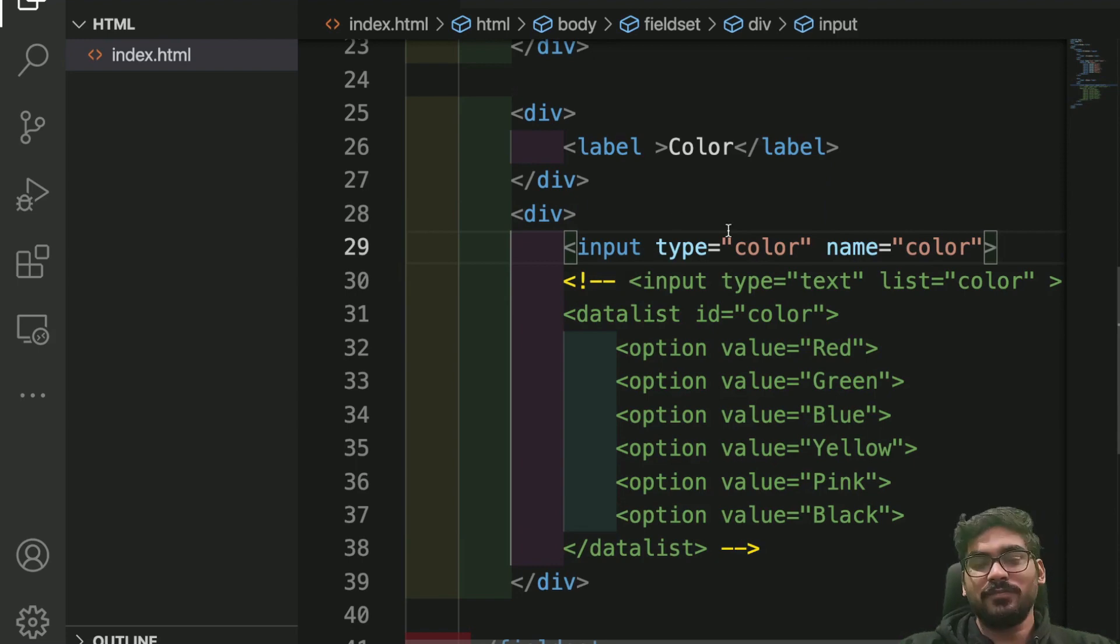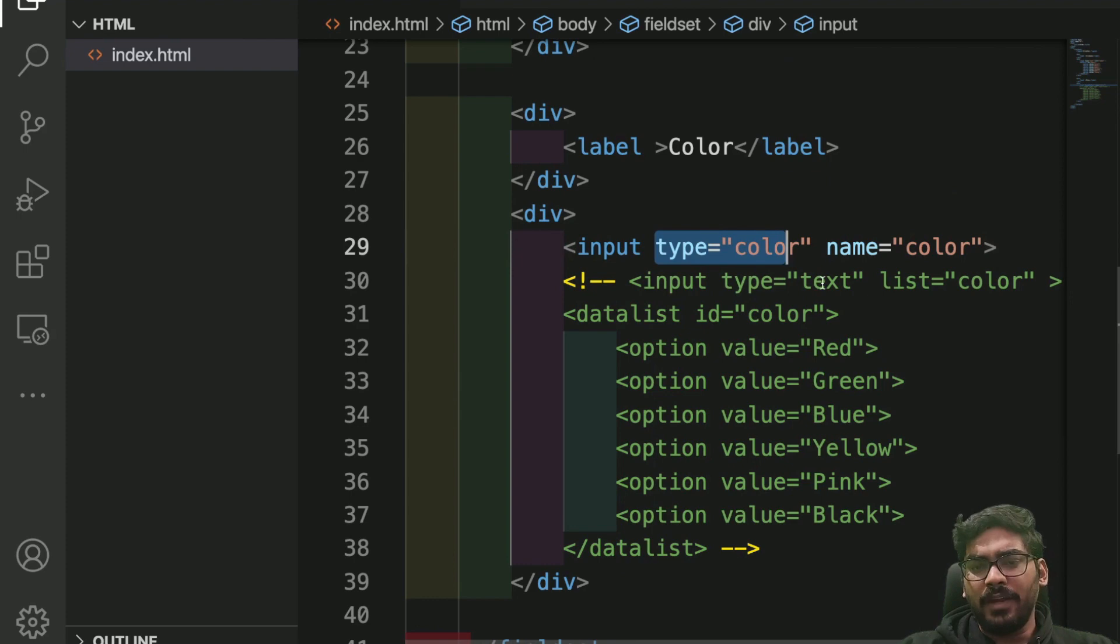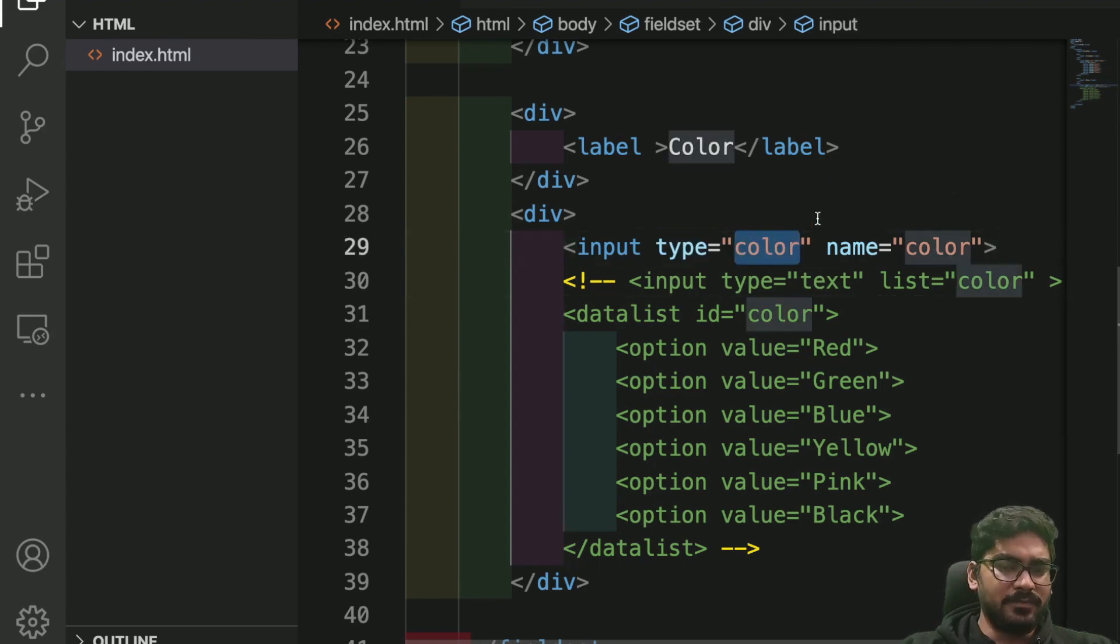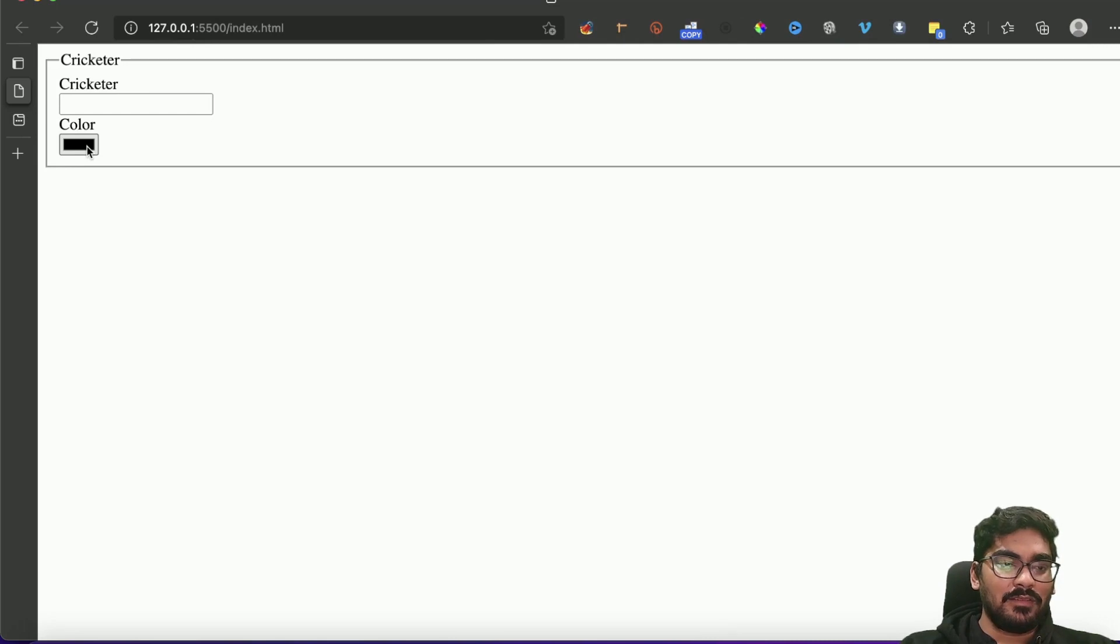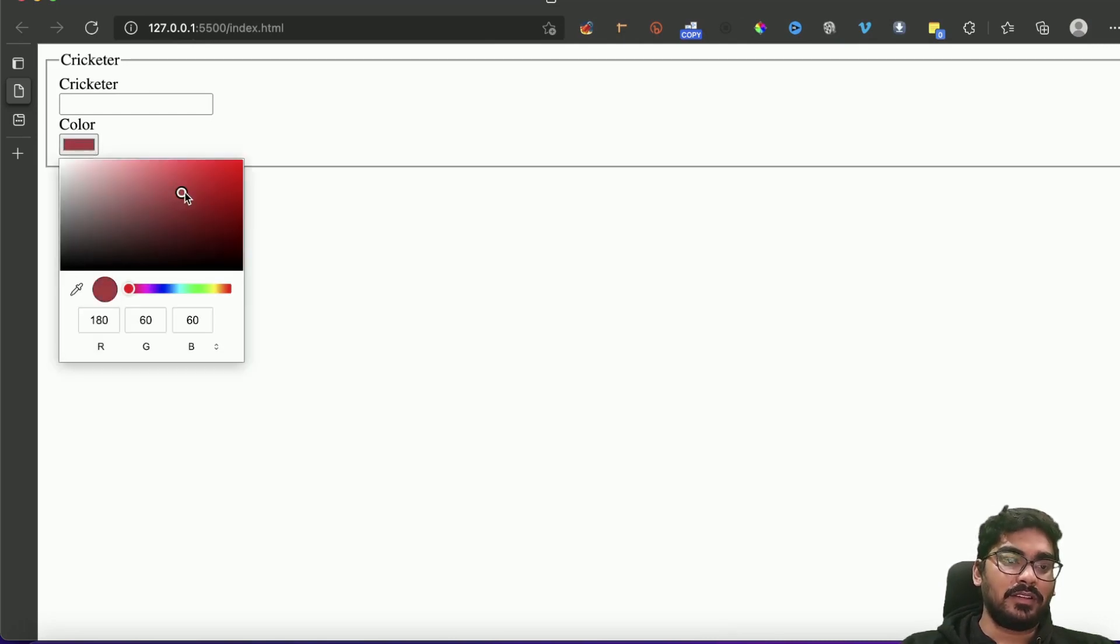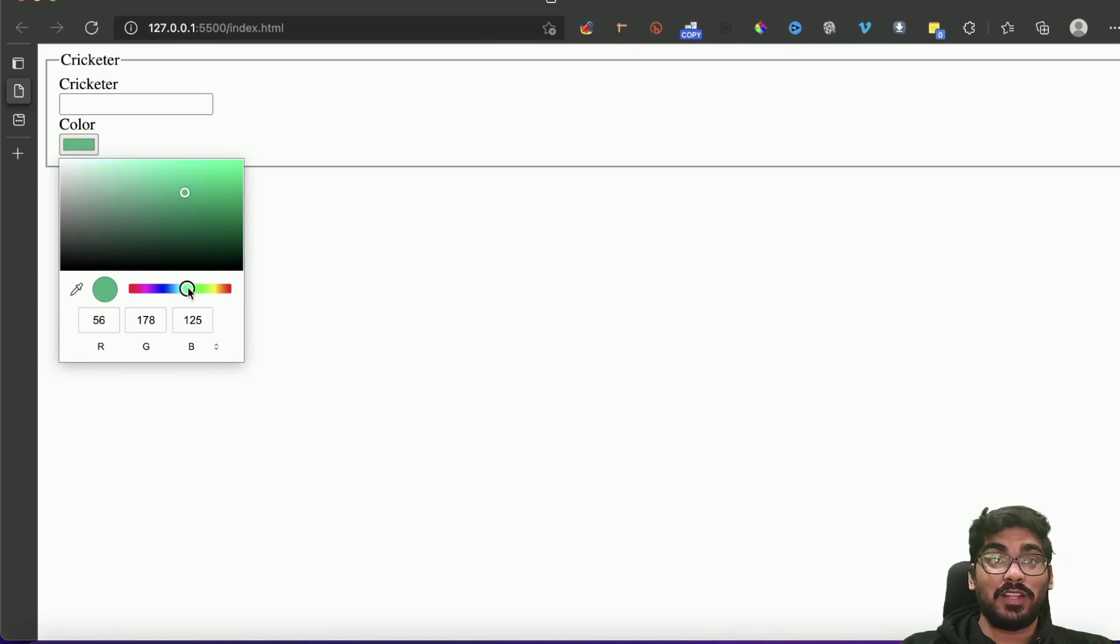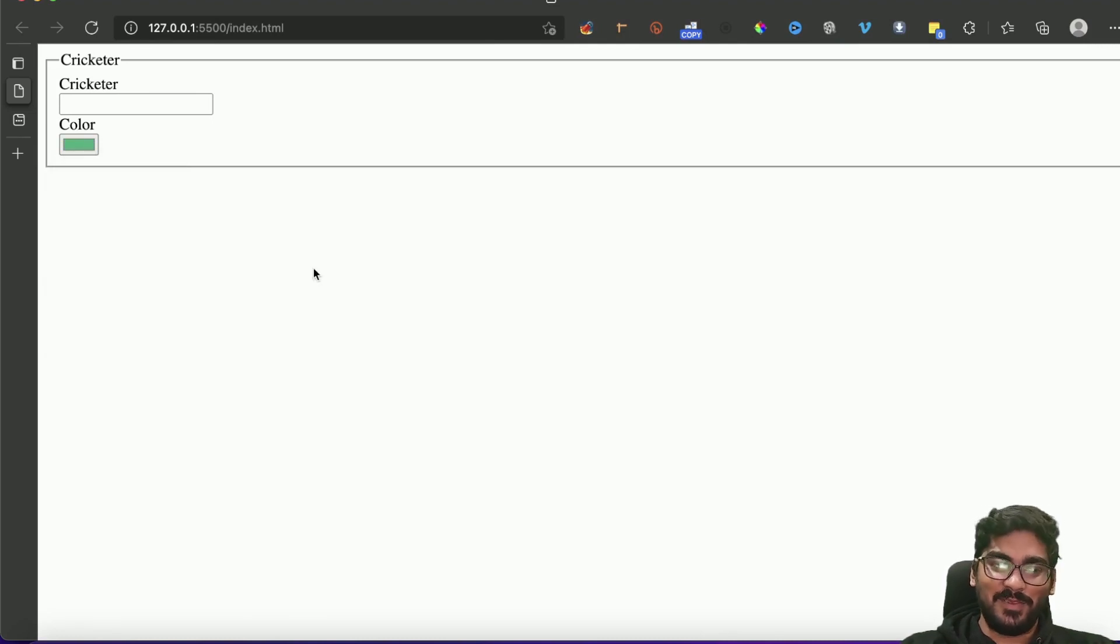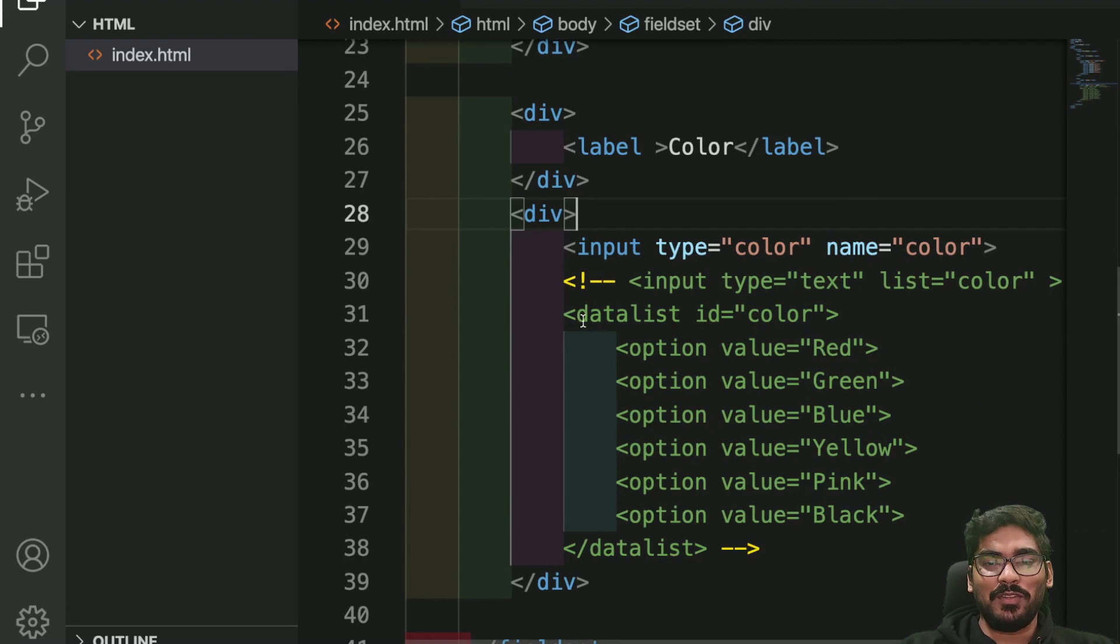Let's make an input where I'm writing type is color instead of type text. Now you will see something amazing. This is how you can select colors. Don't you think this is a better way to select colors?